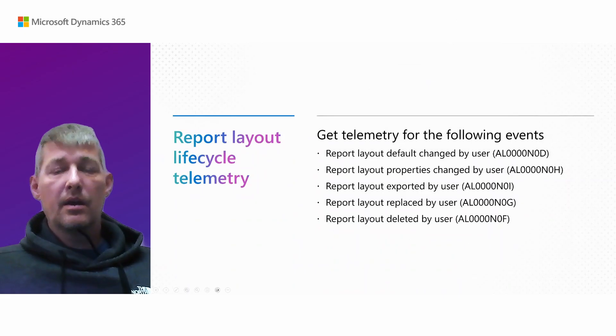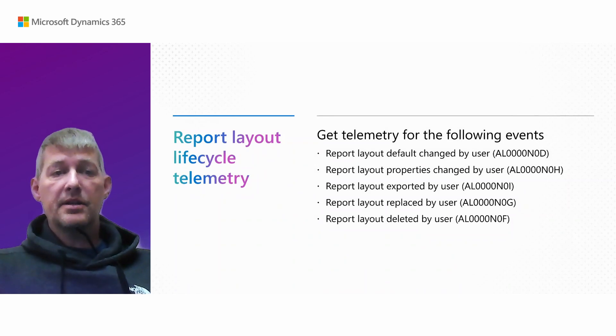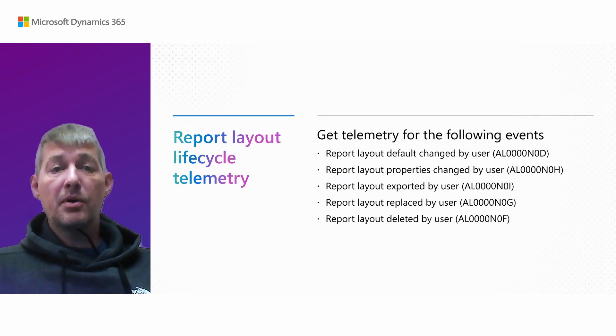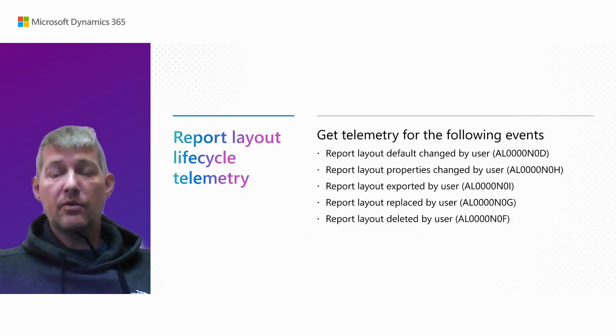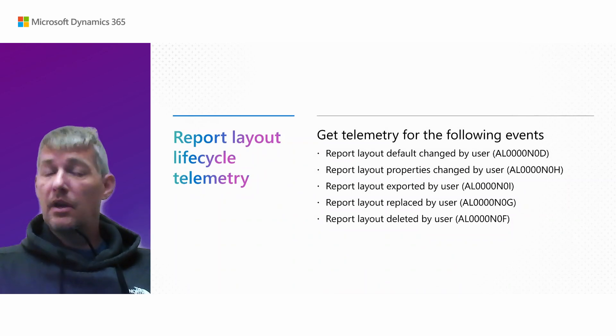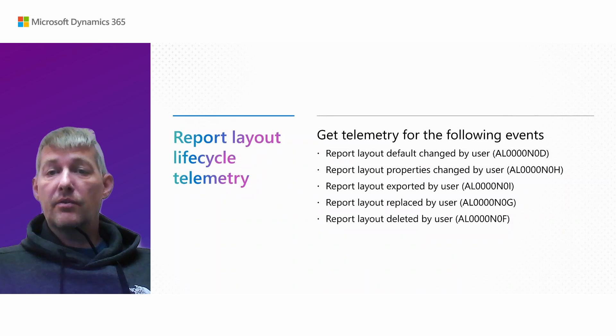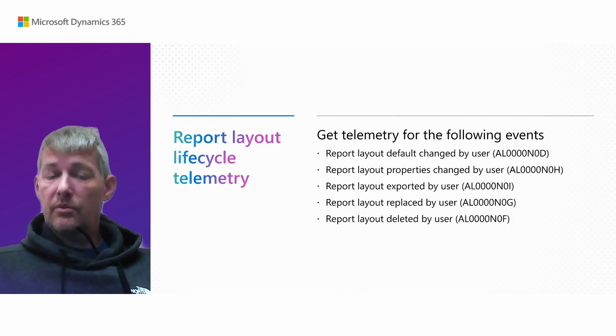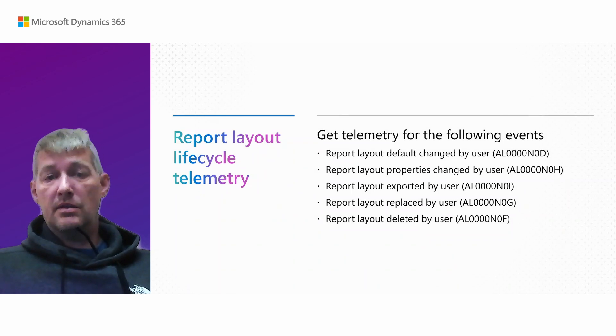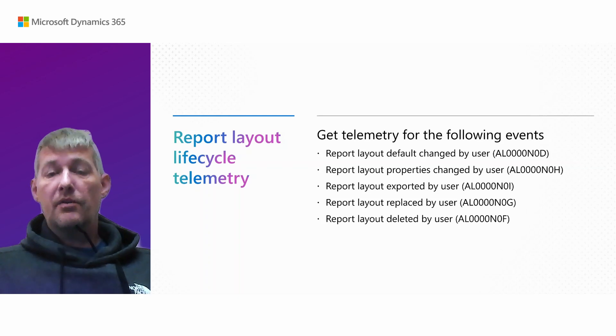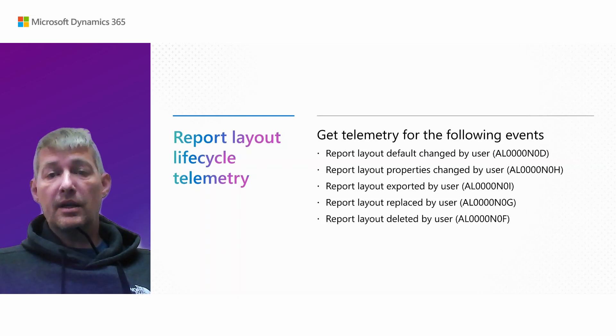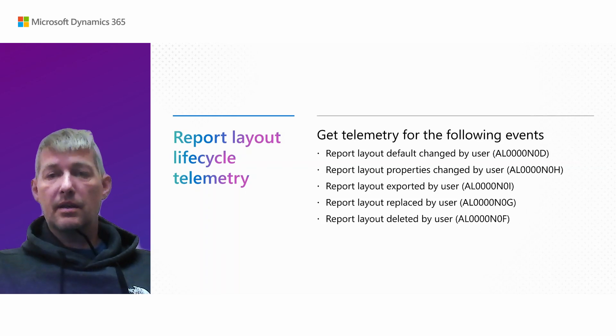In this release wave, we also added life cycle telemetry for report layout changes on the report layouts page. So you now get telemetry when a user change the default layout, if they change layout properties, if they export, replace, or delete a layout. And you can see all the event IDs in parentheses here.